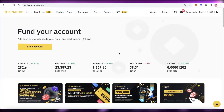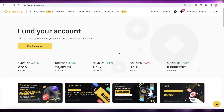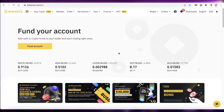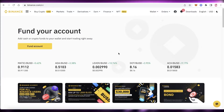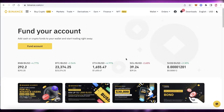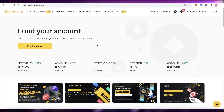Keep in mind that I'm not a financial advisor — I'm just making a video to help you out with leverage tokens. Make sure you do your own research prior to purchasing Binance leverage tokens.